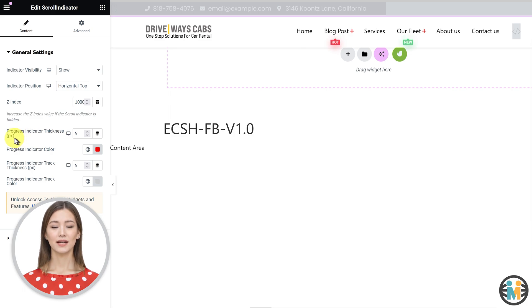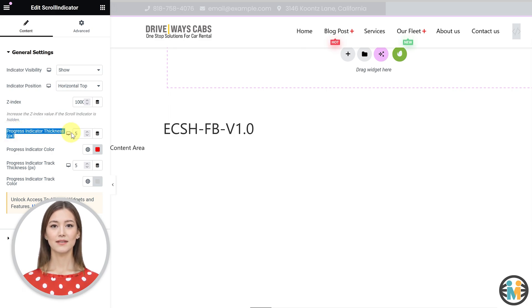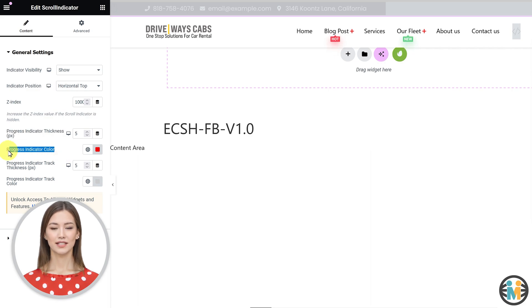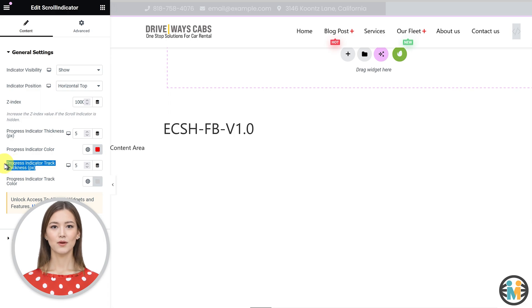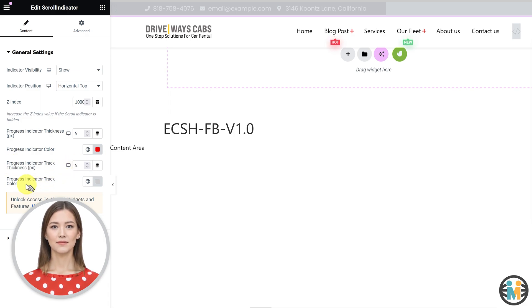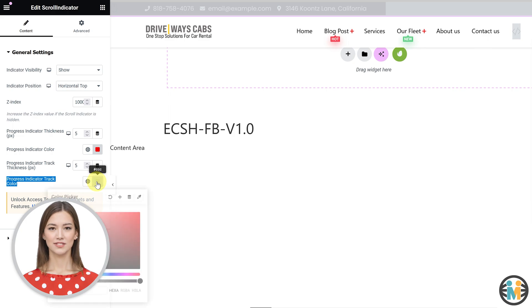You can adjust the progress bar thickness using the fourth setting and customize its color using the fifth setting. Similarly, you can modify the progress bar track thickness using the sixth setting and customize its color using the seventh setting.